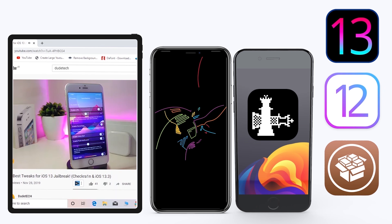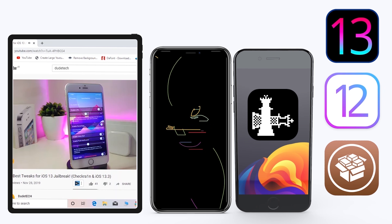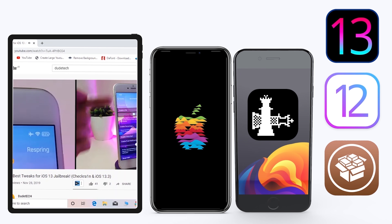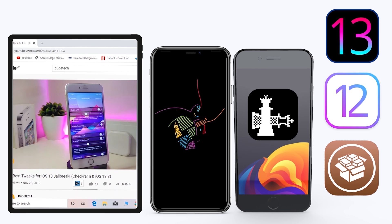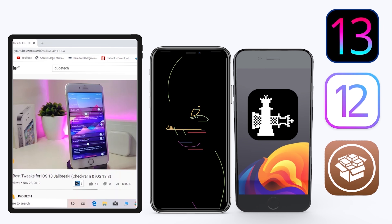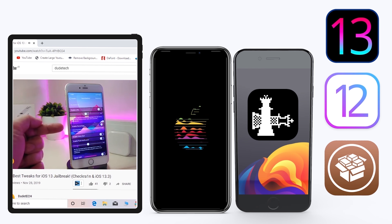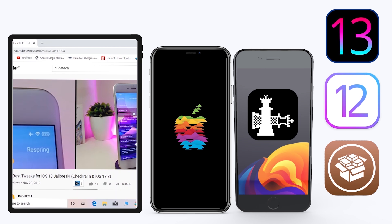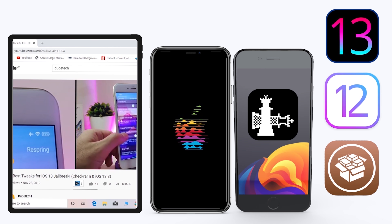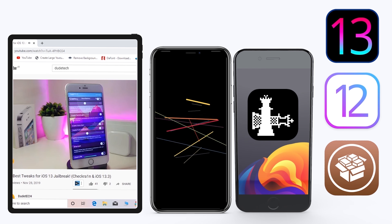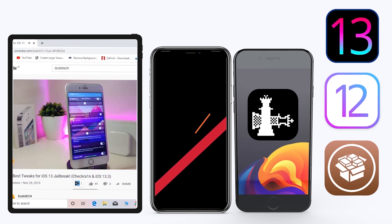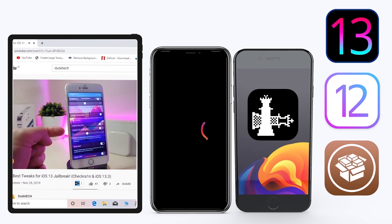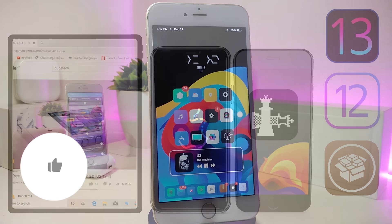Hey, what's up guys, welcome back to the channel. Time to talk tweaks. For those already using the new jailbreak — Unc0ver on iOS 13 up to 13.3, and for most people using the checkra1n jailbreak starting from iOS 12.4 up to iOS 13.3.1 — here are some top new jailbreak tweaks I want to share with you.